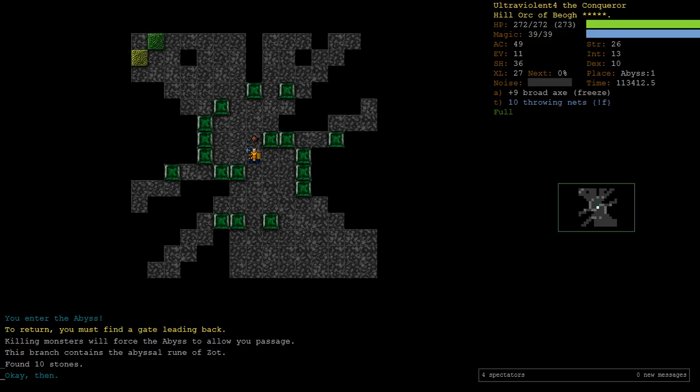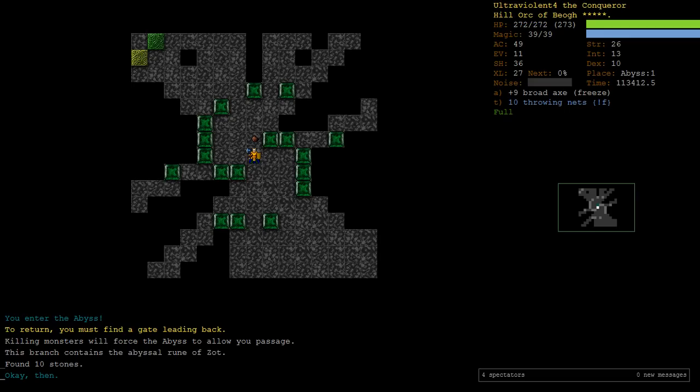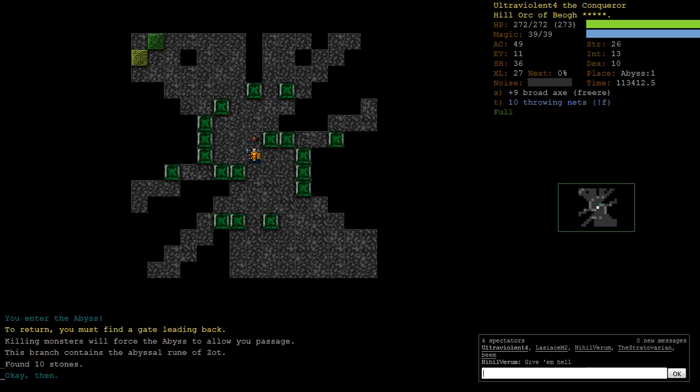The main way I think people die here is they get too greedy. Maybe you come across a, well I mean, okay, to be fair, a lot of people die in the Abyss because they're here too early because you got banished or something and your character's just not ready for it. But, characters like this that come in that are actually ready for the Abyss, it's probably more like you find a rune vault and then you just get too greedy and you try and stay and you just get overwhelmed. So, we'll try to avoid those.